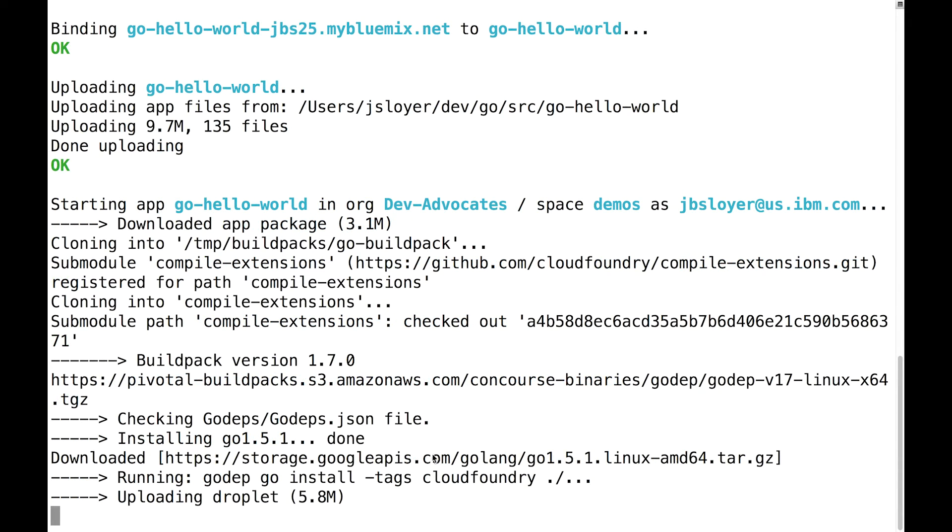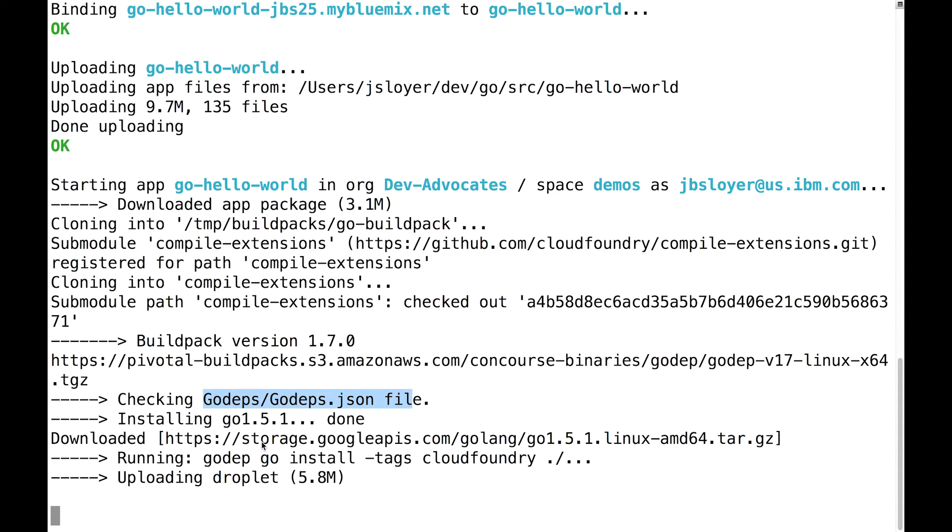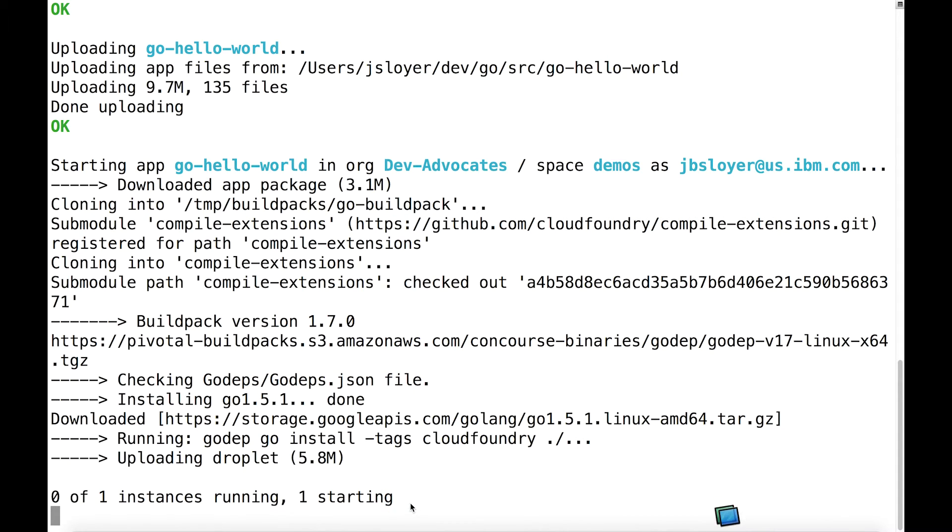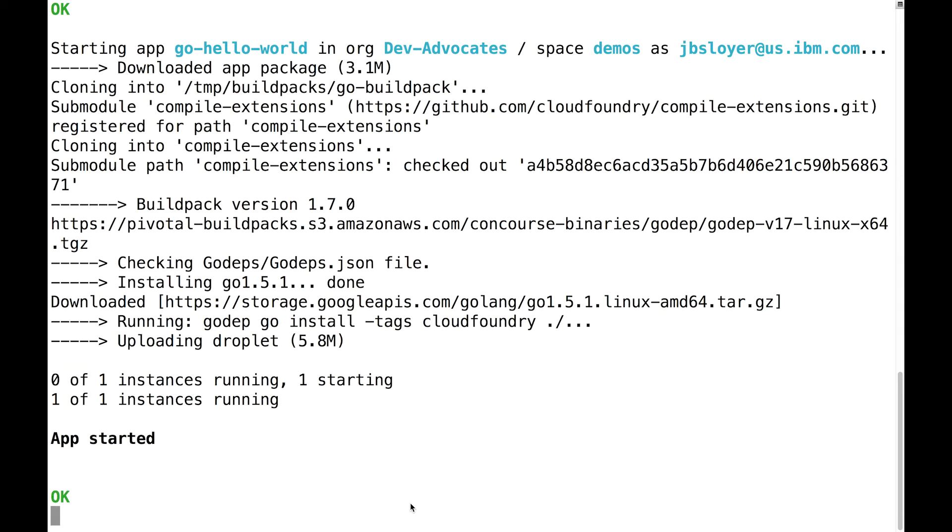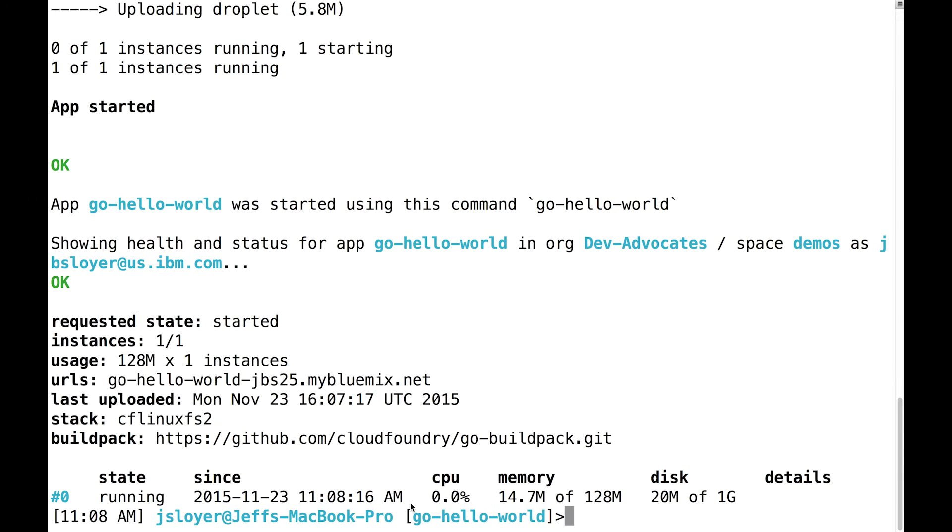If you notice here on the screen, it's actually downloading a version of Go we specified. And it's also pulling down the dependencies that we needed as well, which is pretty cool. It does all that for us. So it's bringing up our application right now. It says our app is starting. We only have one instance of it, which is fine. Cool. Our application is up already. That wasn't too bad.